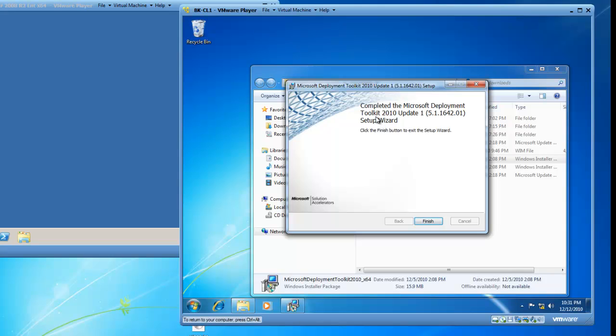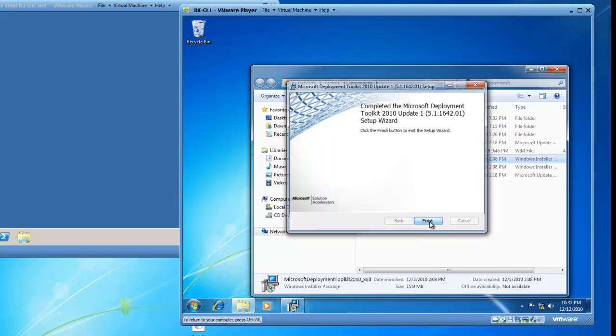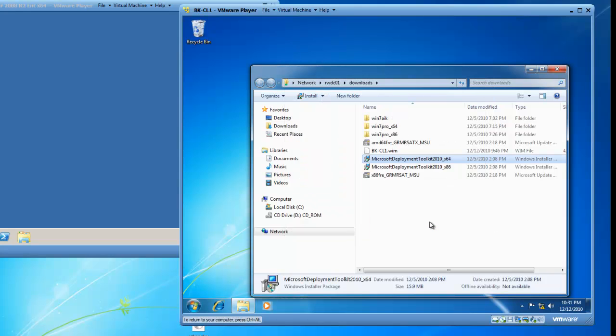When the wizard completes, you get a box that says Completed, the Microsoft Deployment Toolkit 2010 update. Click on Finish, and your installation of the Microsoft Deployment Toolkit is complete.